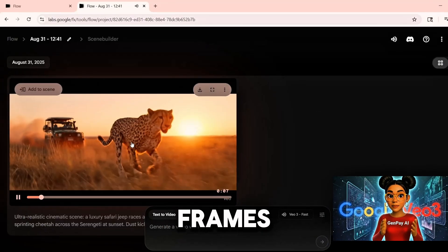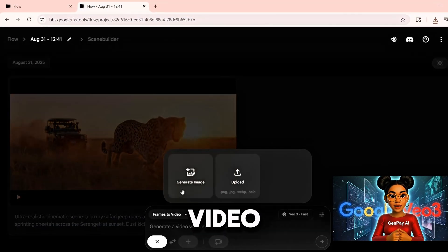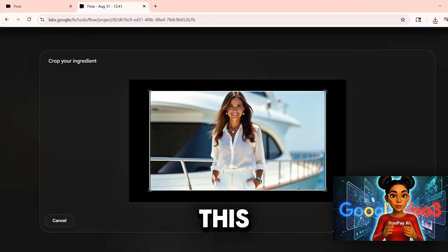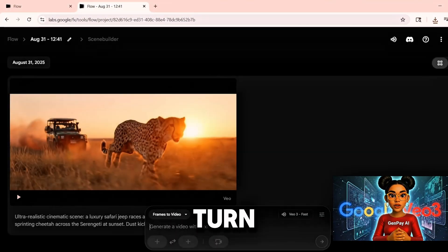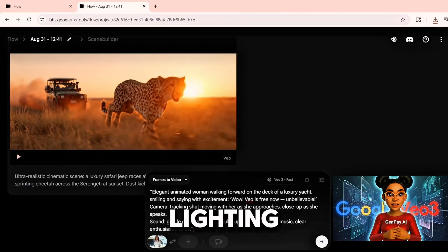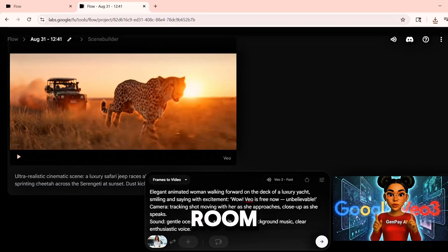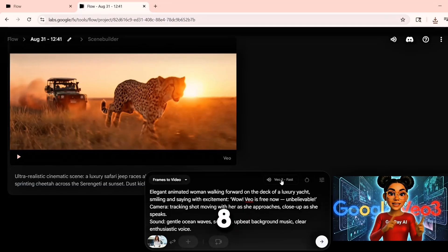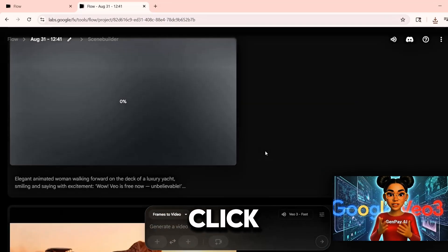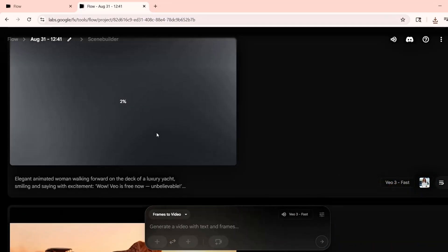Next, I will test frames to video. I upload a still image and add this prompt: turn this into a rotating product shot with smooth lighting, add soft room tone, eight seconds in length. Click Generate.